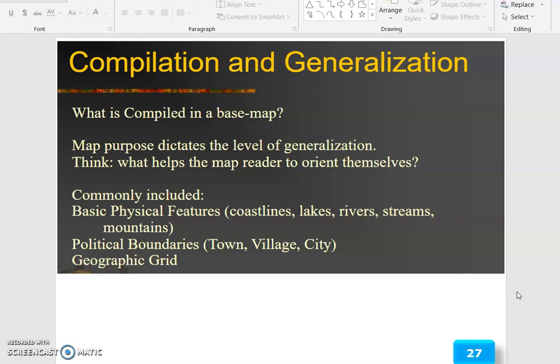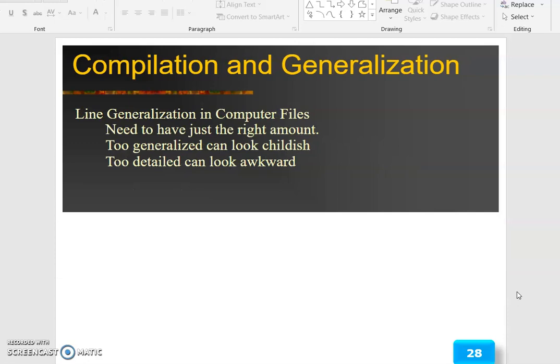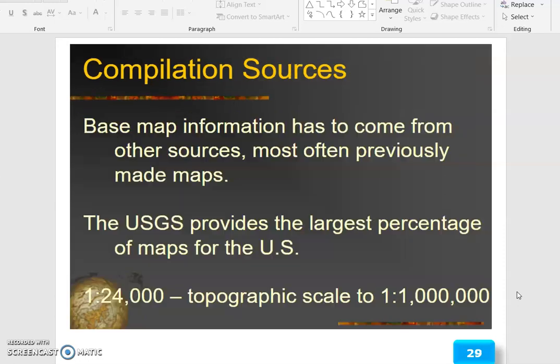Think about what helps the map reader orient themselves. Commonly included base map elements are: basic physical features such as coastlines, lakes, rivers, streams, and mountains; then political boundaries, towns, villages, and cities; and a geographic grid. In computer-based line generalization, you need to have just the right amount of detail — too generalized can look childish, while too detailed can look awkward.